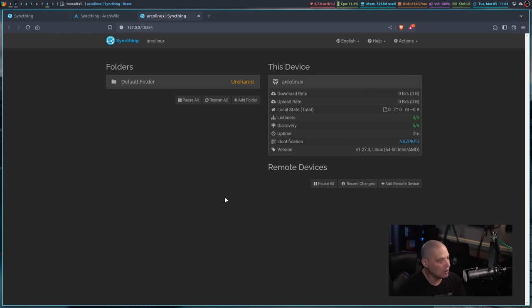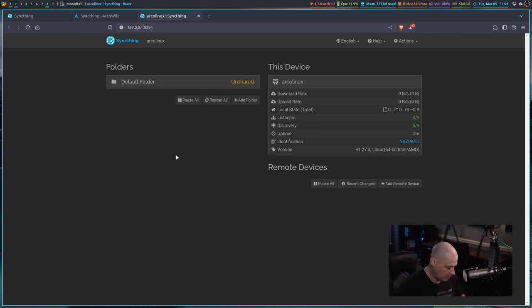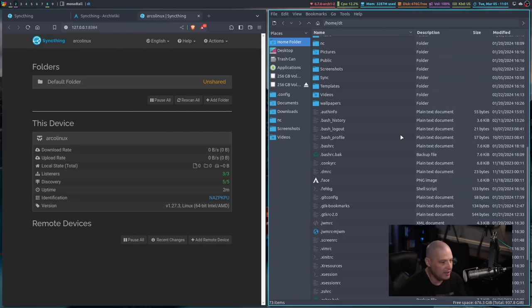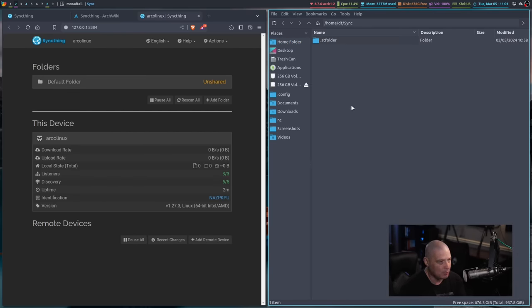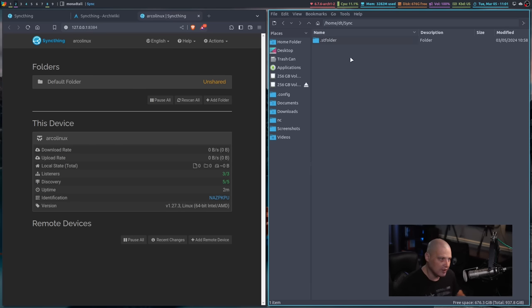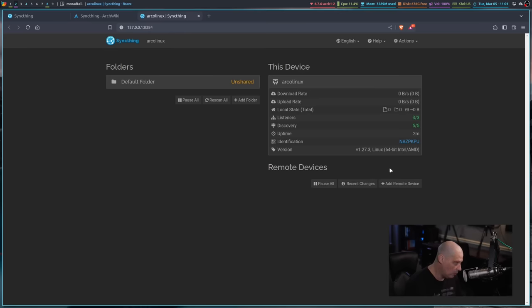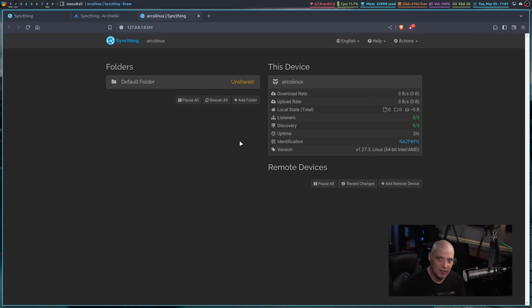The way this works is you have a default folder that gets created. In my home directory, it creates this folder here, Sync, with a capital S. This is the default shared folder that is created. For me, I'm not going to use that folder, but it's there if I wanted to use it. What I could do is I could add another folder.